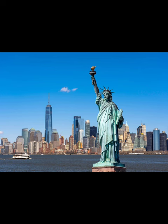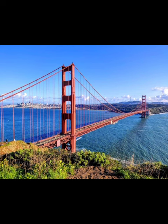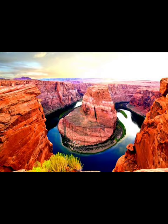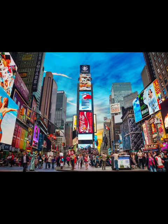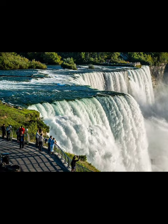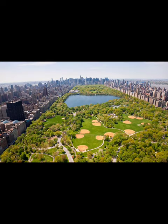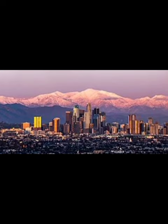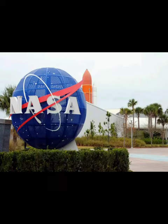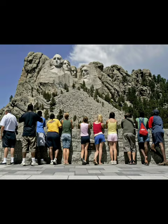Statue of Liberty, Golden Gate Bridge, Grand Canyon, Times Square, Niagara Falls, White House, Disneyland Park, Las Vegas, Central Park, Hollywood Los Angeles, NASA, and Mount Rushmore.